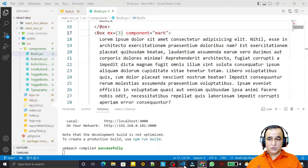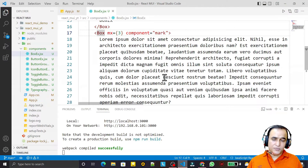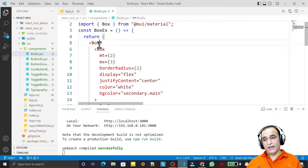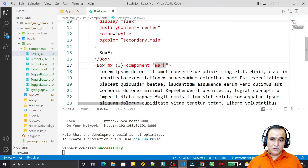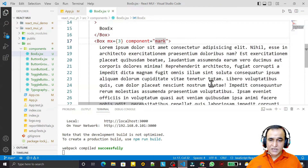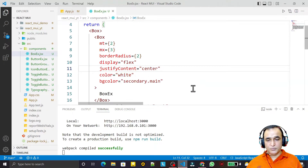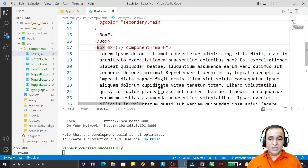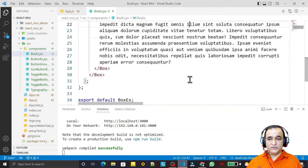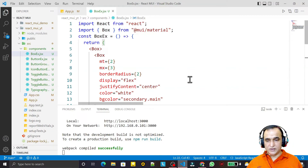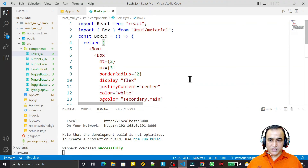For example, if I use component='mark' and save, we have a mark element too. This Box will work as any HTML tag we pass as the component prop, and all Material UI properties apply to it. We cannot apply these settings directly on raw HTML tags like paragraph, bold, or italic — those settings are only applicable to Material UI components. So Box is a portable component that can be converted into any tag we require. That's all in this video about Box — please subscribe, thank you for watching.